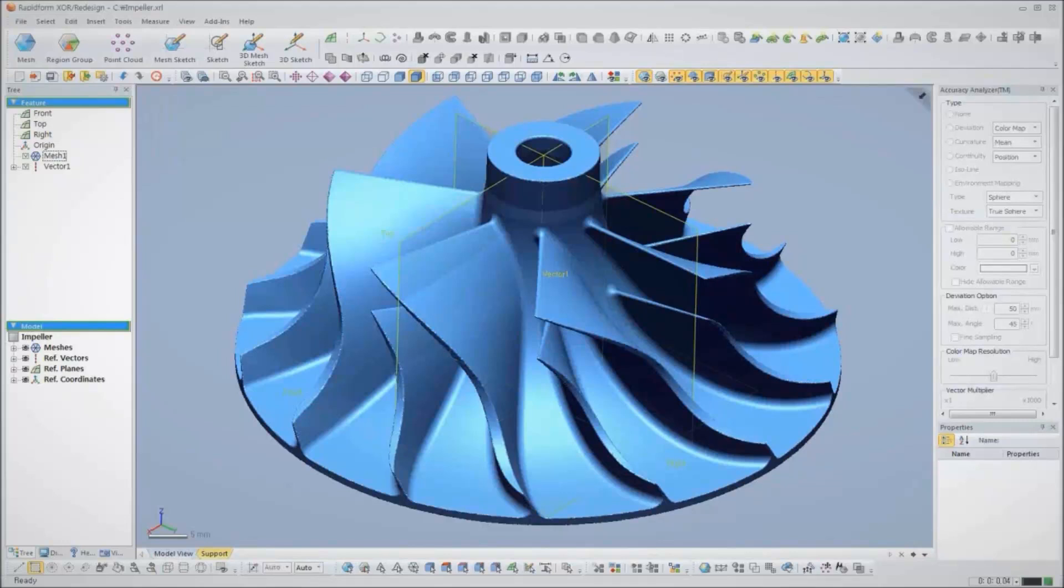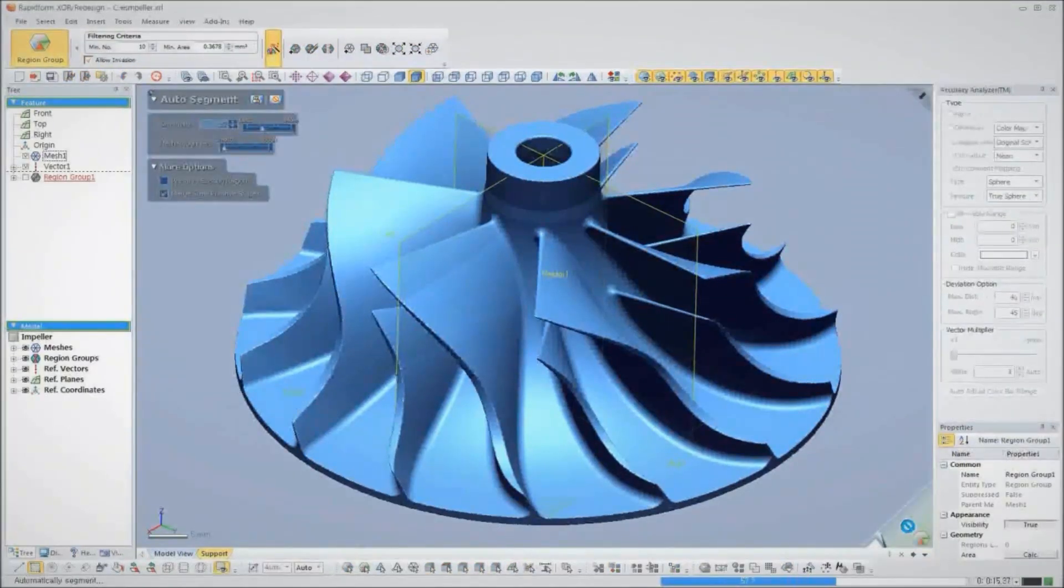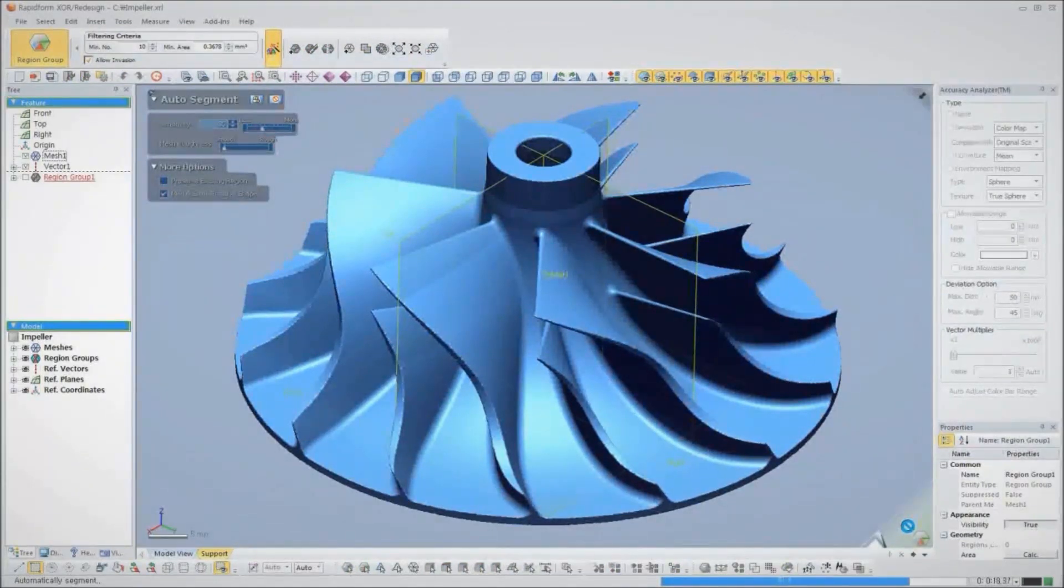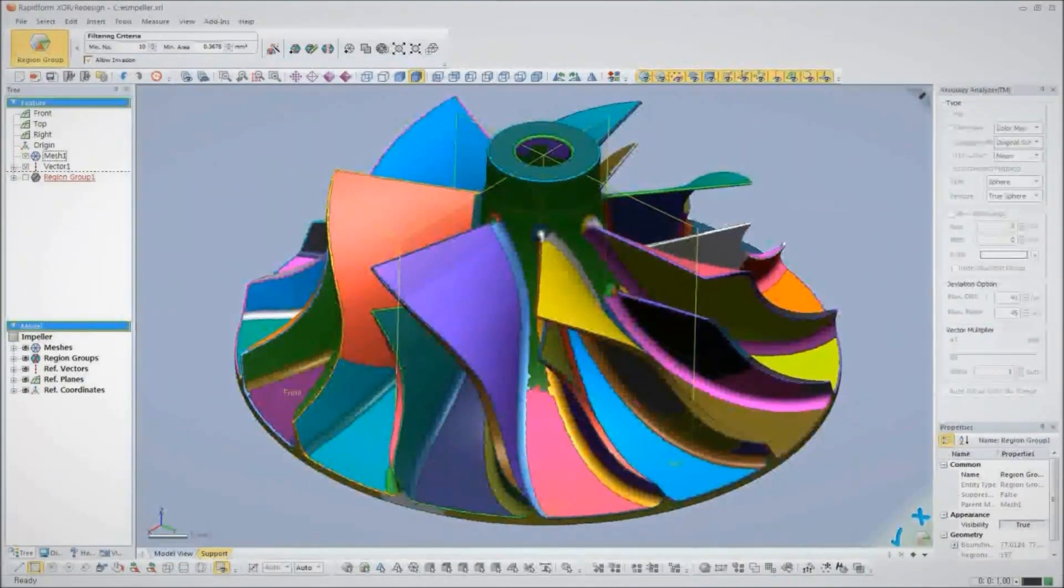After we scan the part, we have a mesh model of the impeller. To build the CAD model, we start by using XOR's automatic feature recognition. The software detects the features of the part and displays them as different colored regions.